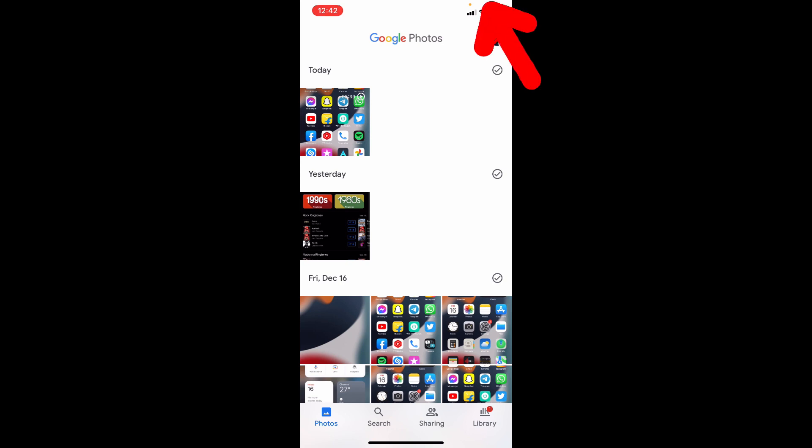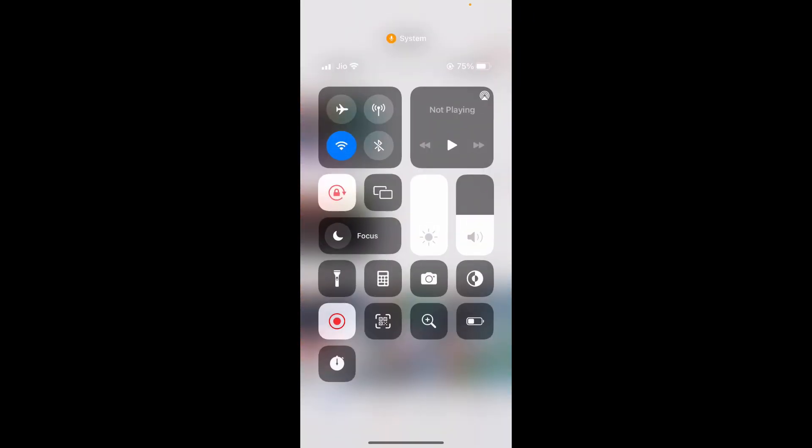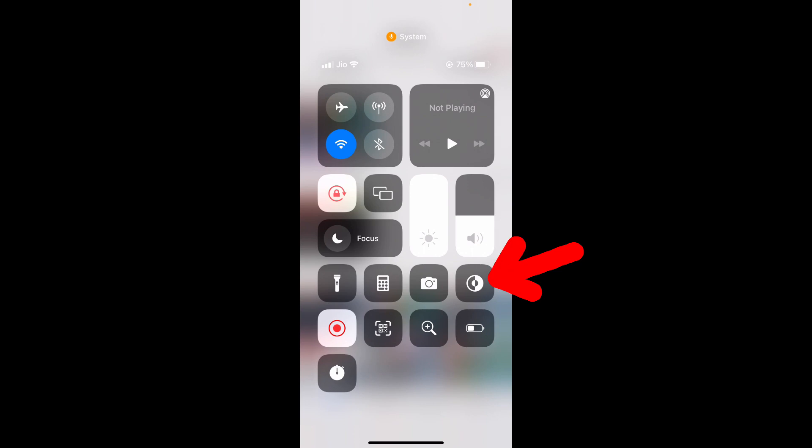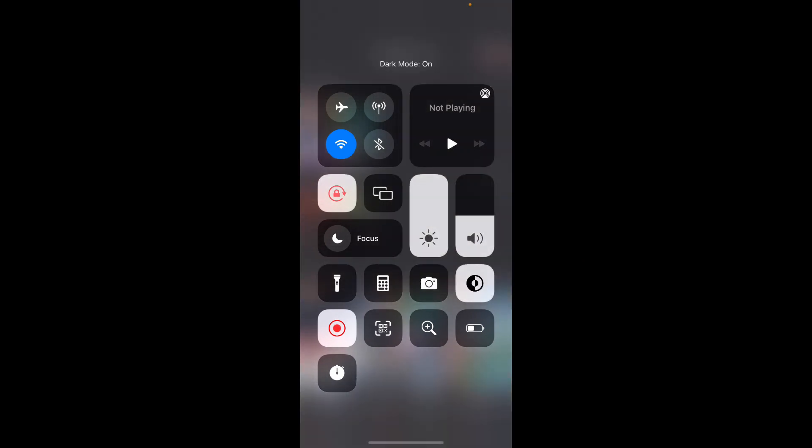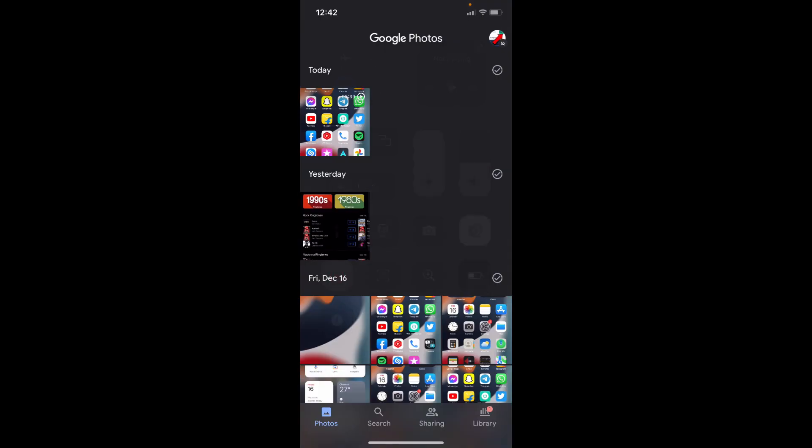Just swipe down here. Then turn on this dark mode option. That's it.